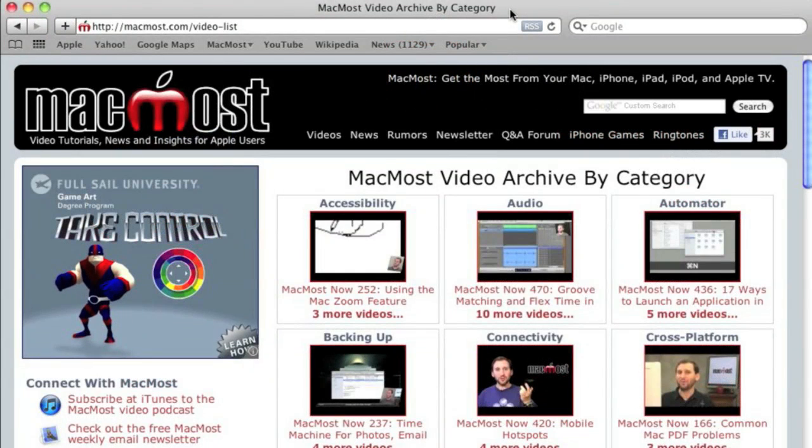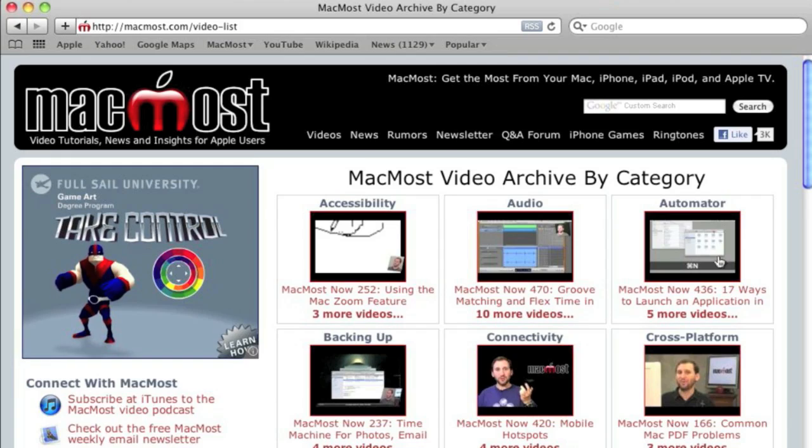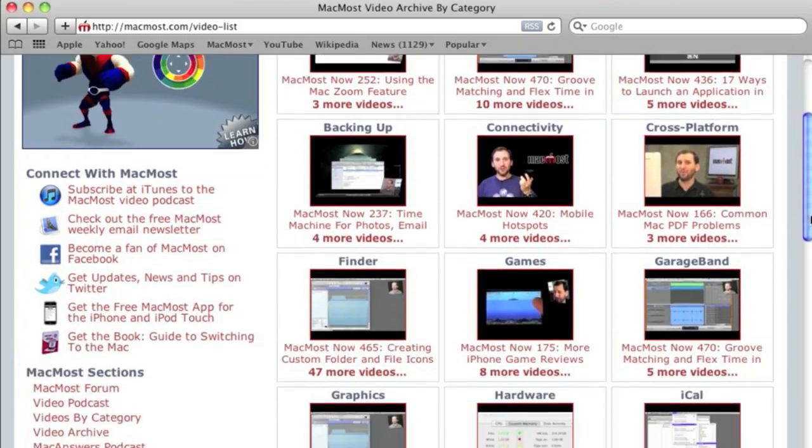Want more video tutorials? Just go to MacMost.com, click on the videos link at the top of the page and then you can view all of the hundreds of MacMost videos by category.